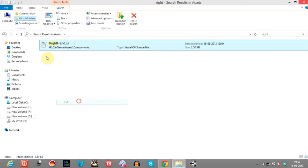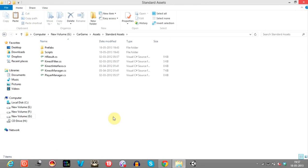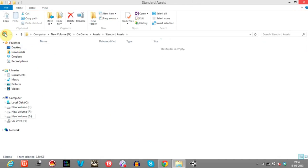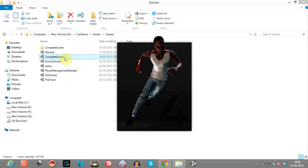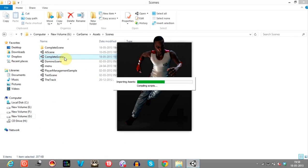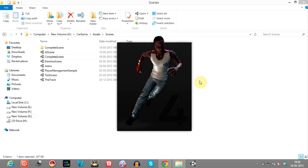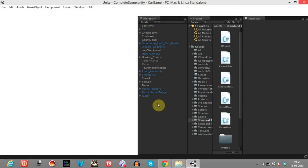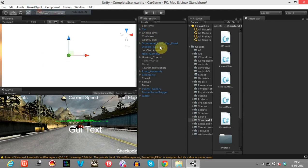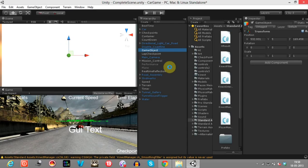Now open the complete scene. Just wait for Unity to open. Once it's open, we'll create an empty game object and name it Kinect Manager.